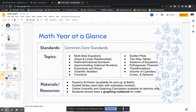This year we're going to be following the below topics. Right now we're currently working on multi-step equations, and next up will be slope and linear equations. We're using the Pearson Envision math books — all students should have received that when they came in to pick up at Baldy — as well as online materials.